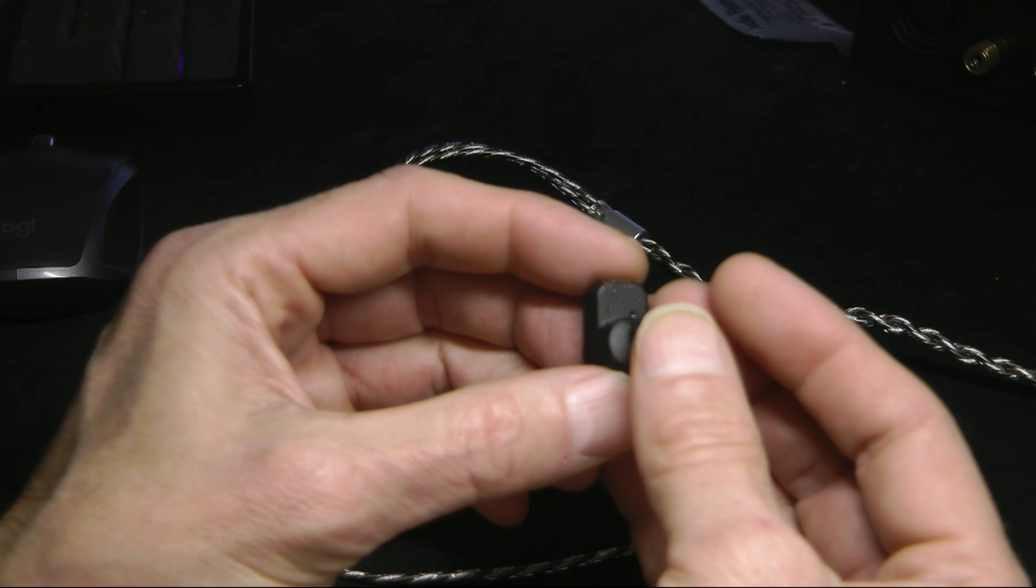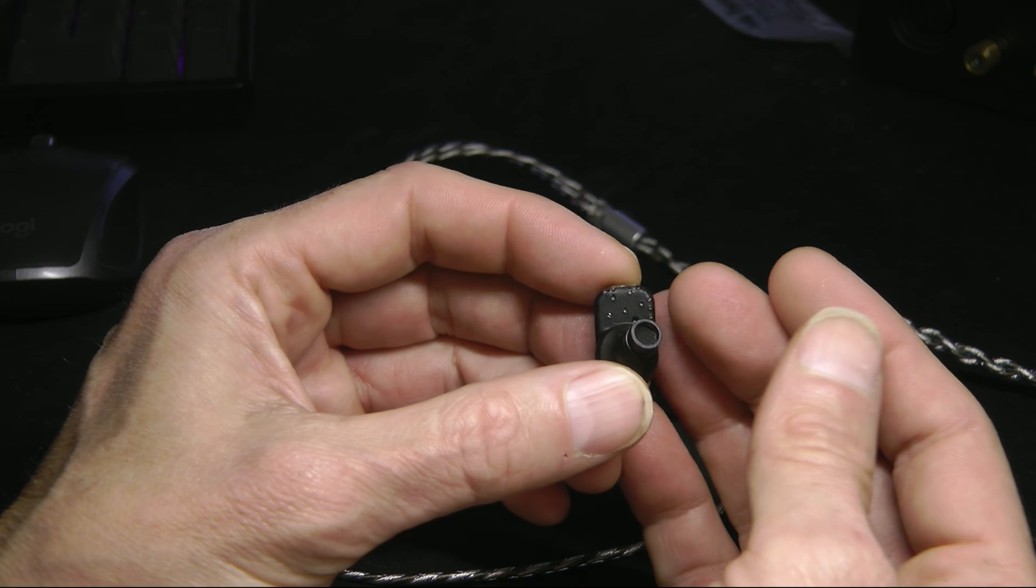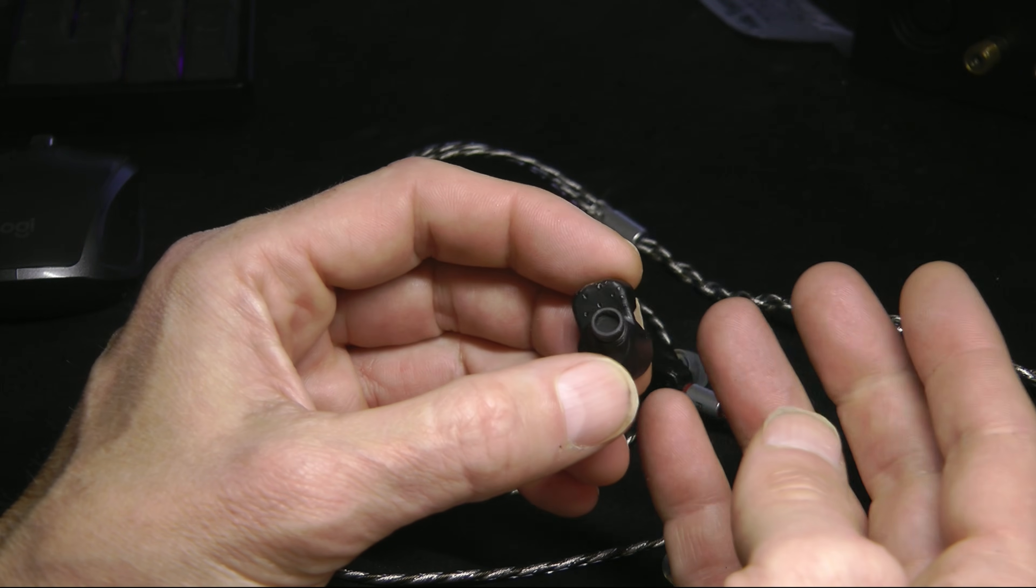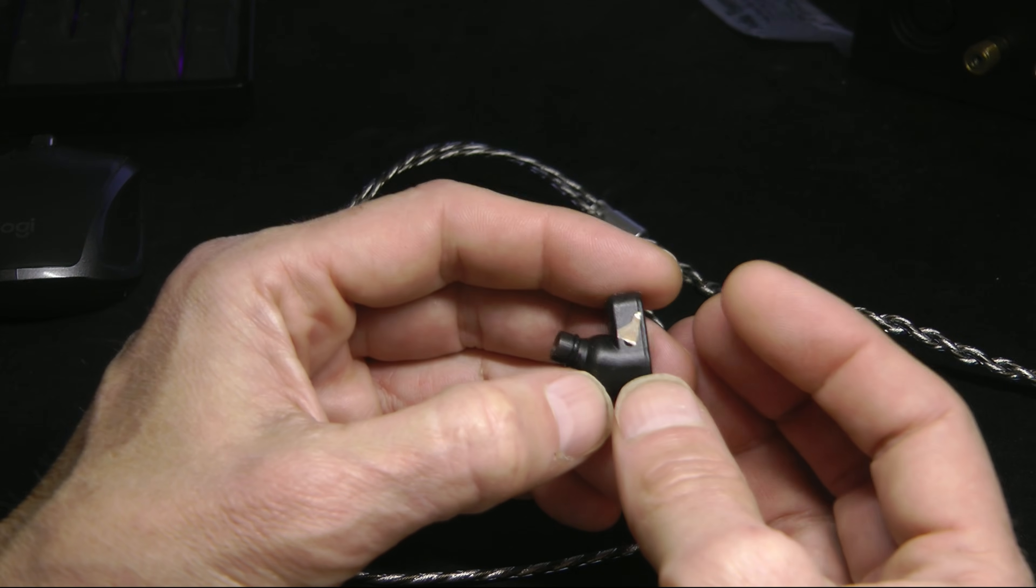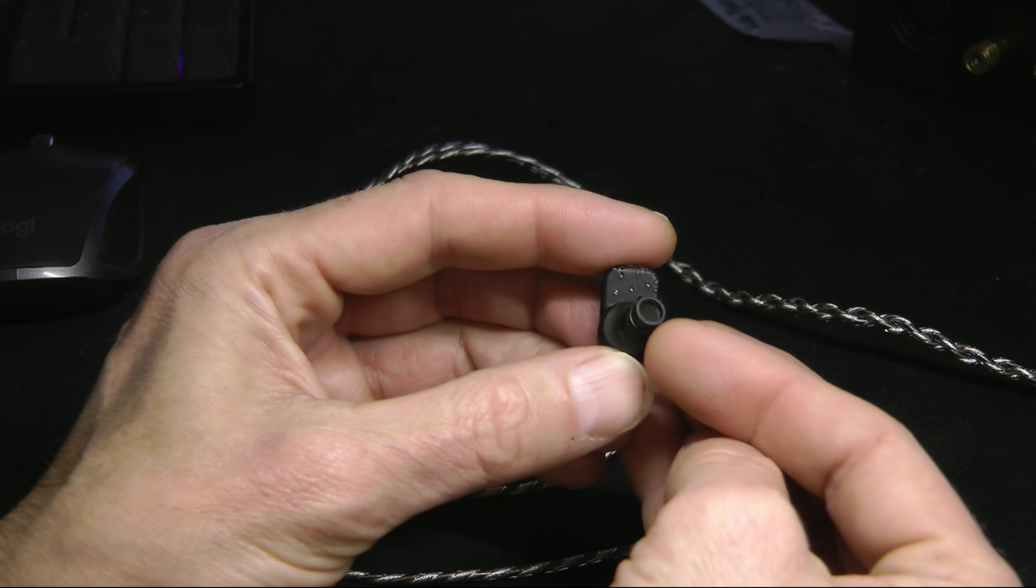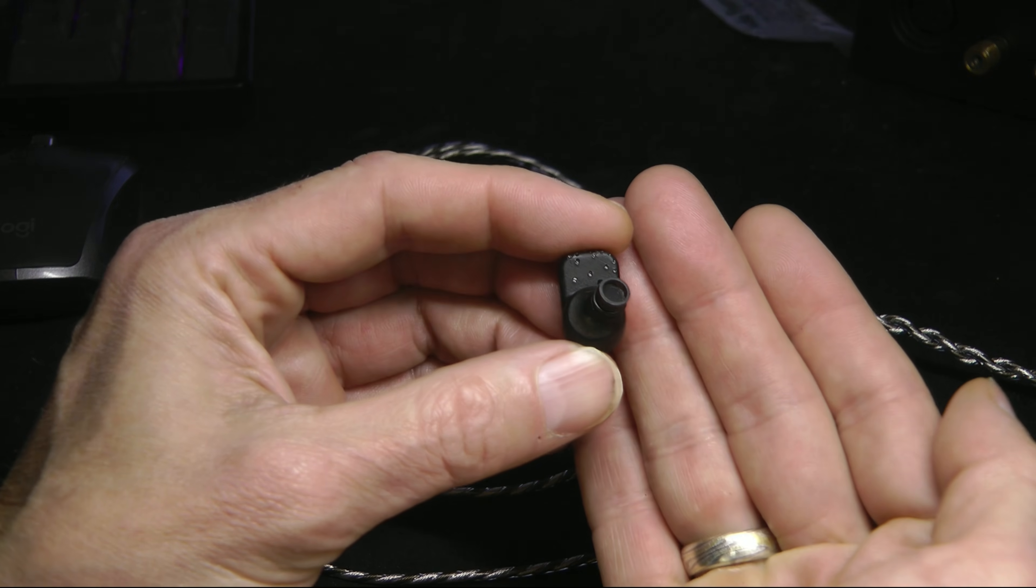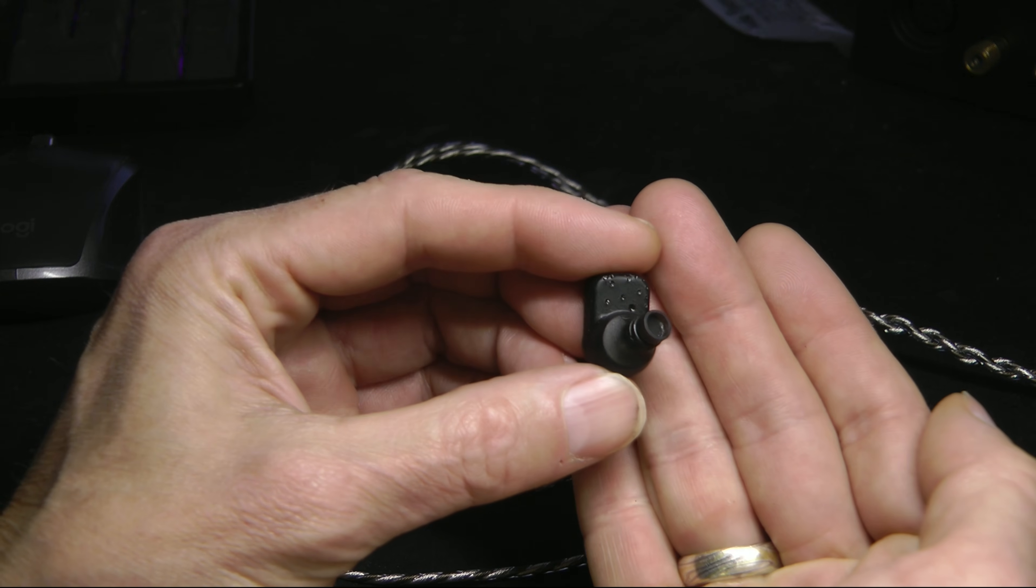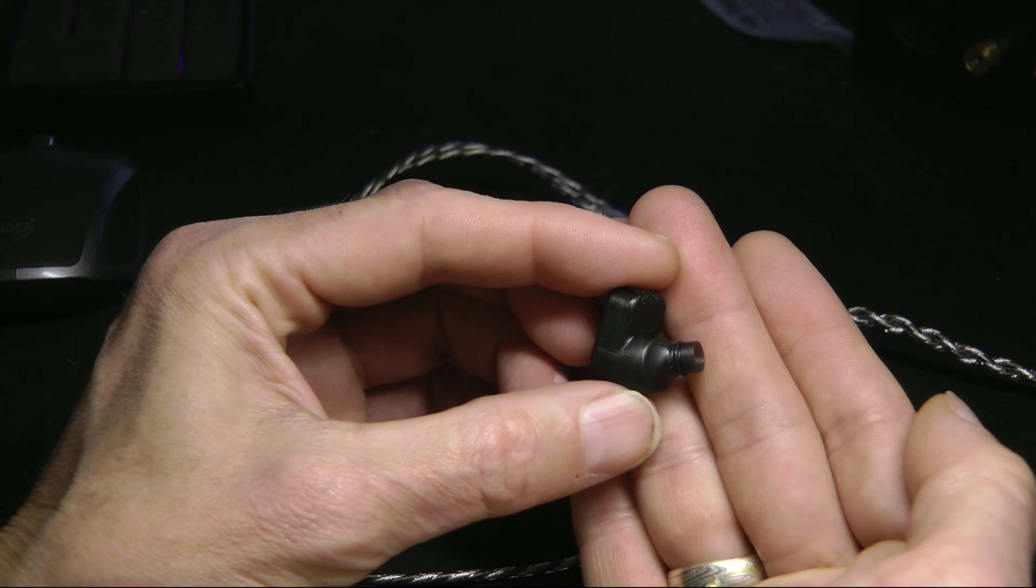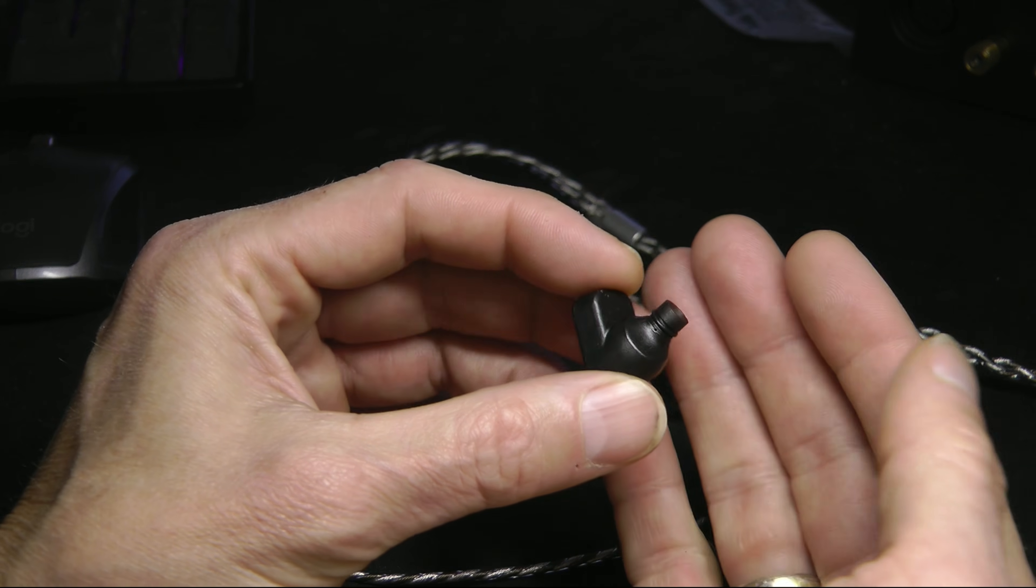This is black ABS type resin. We have a little bit of print marks on it which will be shellacked and smoothed over so you won't be able to see those. We have an angled bore tube right here, what I have determined to be about the right angle.